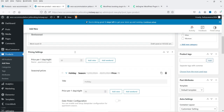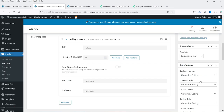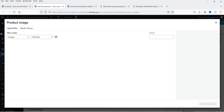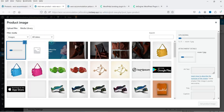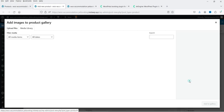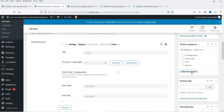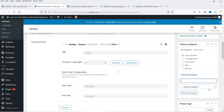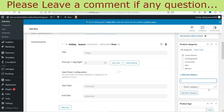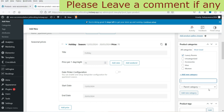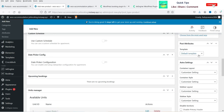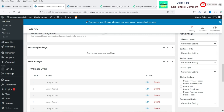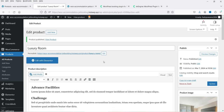Now add a short description for the product. In the right-hand column, set the Product Image — this will be your room image — and add a Gallery as well. You can also create a product category, for example Luxury Rooms, and click Add New Category. This is useful if your website is specifically designed for hotel booking. Once everything is set, click Publish.